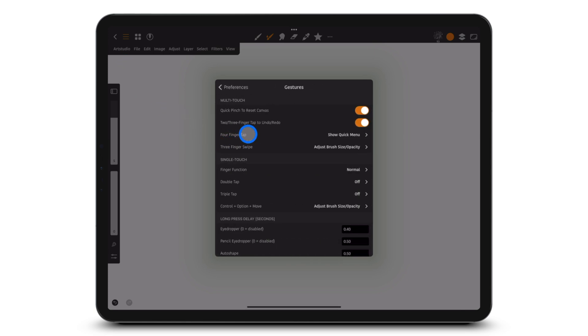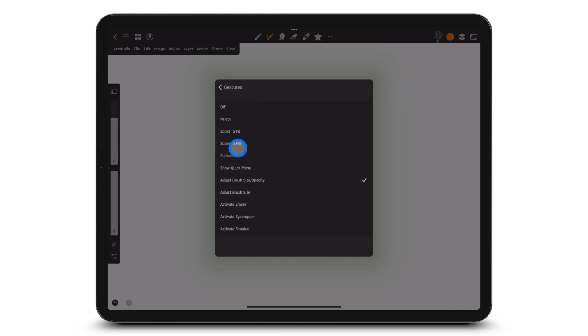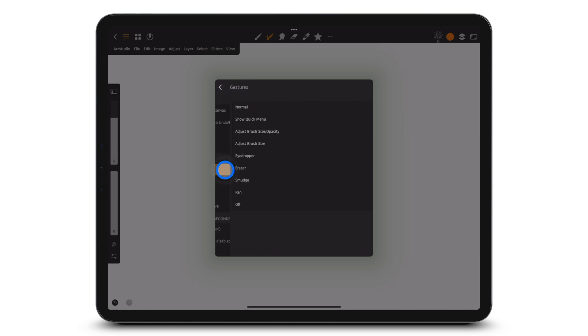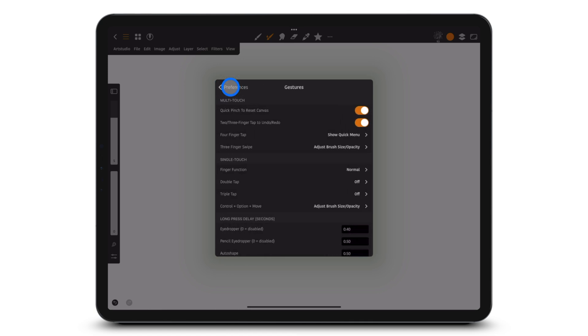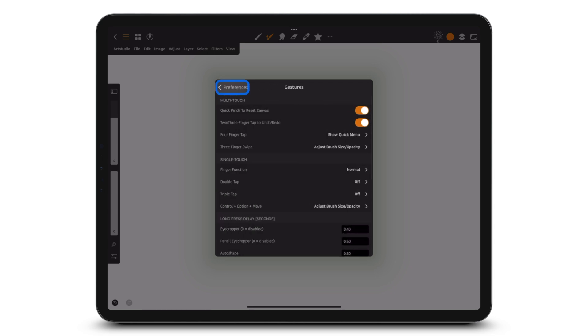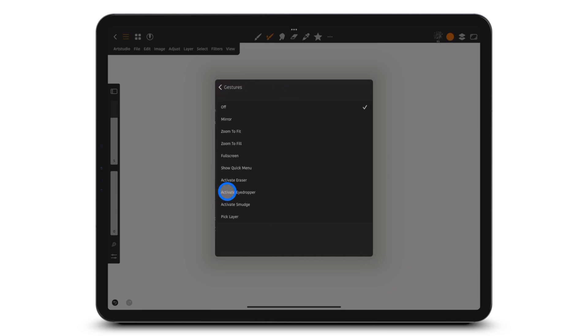You can choose to show the quick menu under four-finger tap, three-finger swipe, finger function, double tap, or triple tap.